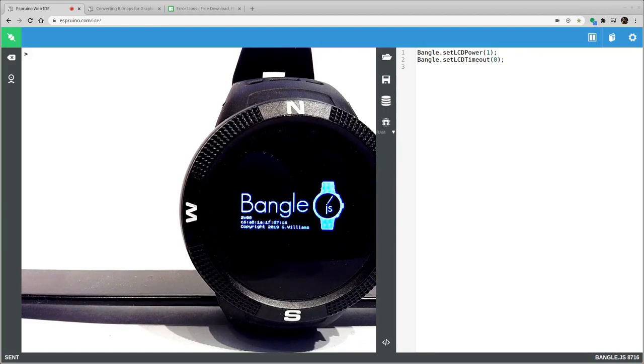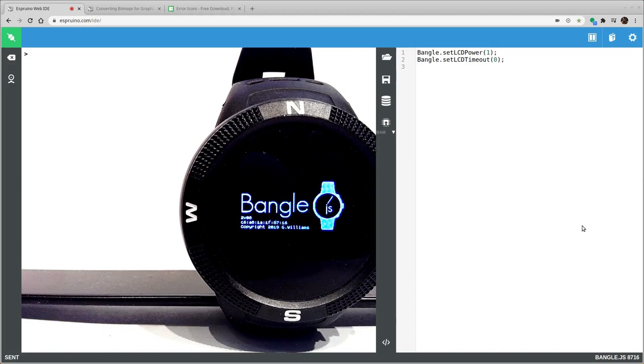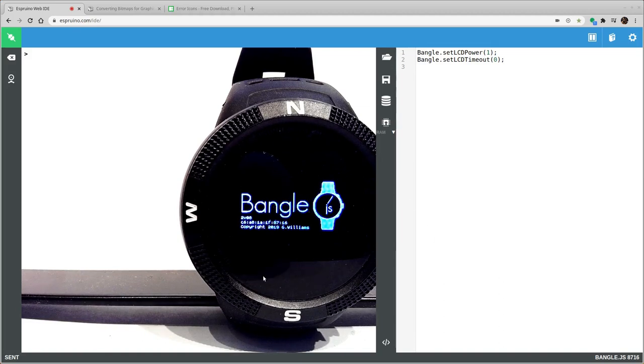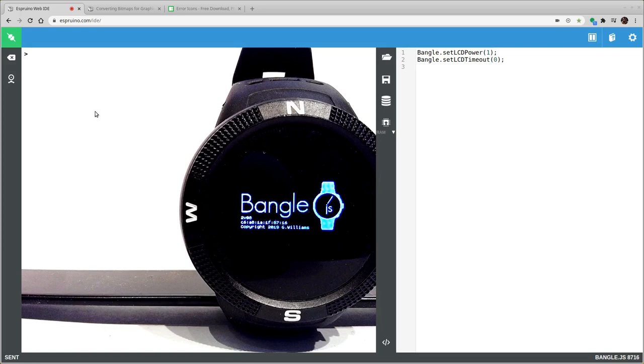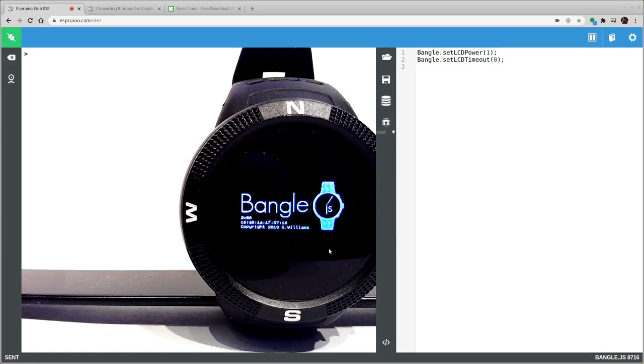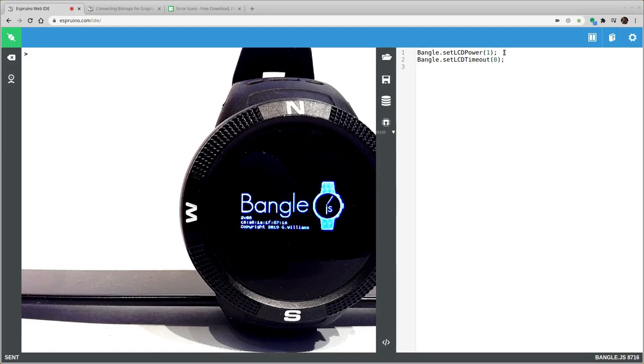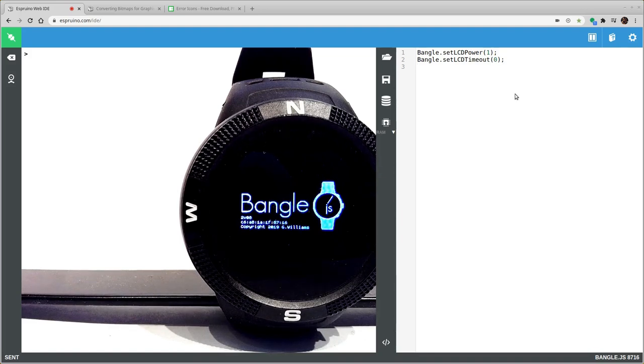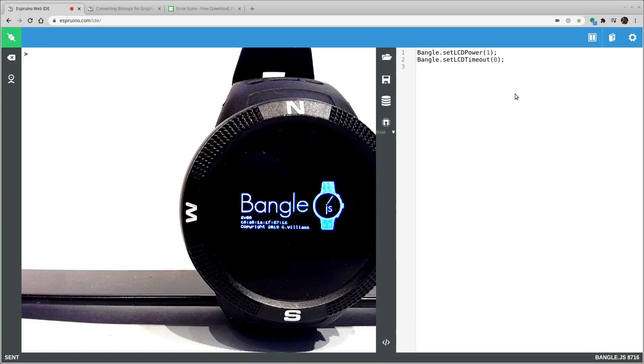Hi, I'm going to give you a really quick introduction to graphics on Bangle.js. This is a Bangle.js smartwatch and we're connected through the Web IDE by Bluetooth. This is just a webcam view of an actual watch I've got connected. I've uploaded this code already which just forces the LCD to stay on so that I can do a nice video with it.